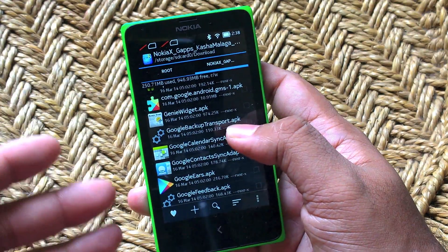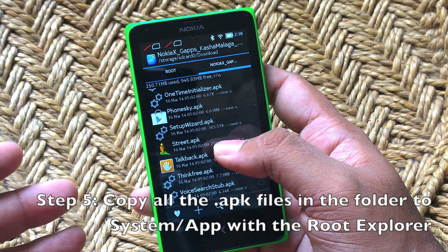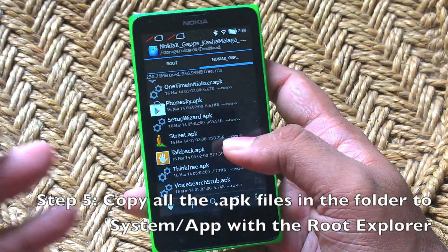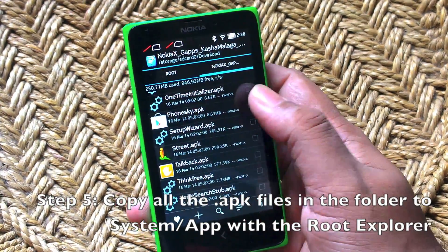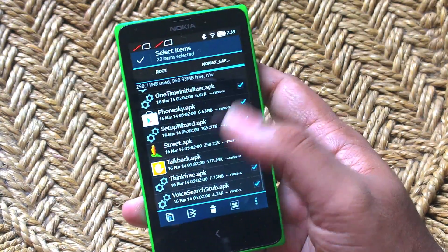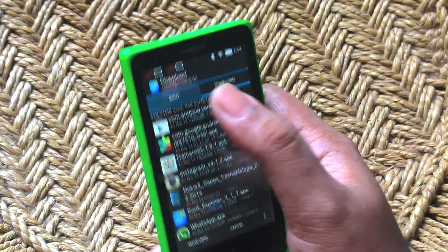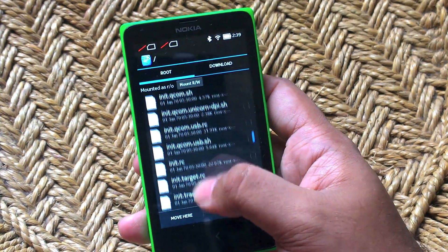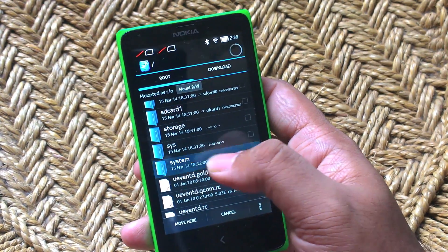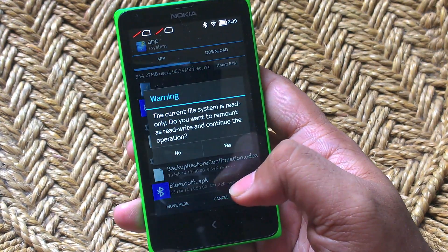So you have a whole bunch of Google APKs. You have to copy each of these APK files and put them into your system/app folder. Now that I've selected all of them, just cut and then go to your systems folder, go to app and then move all these files there.